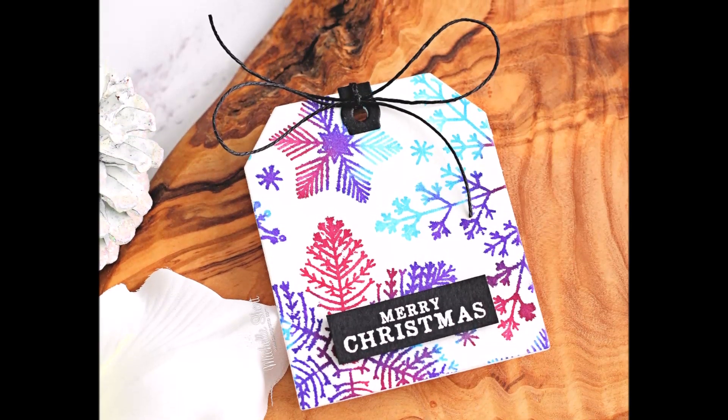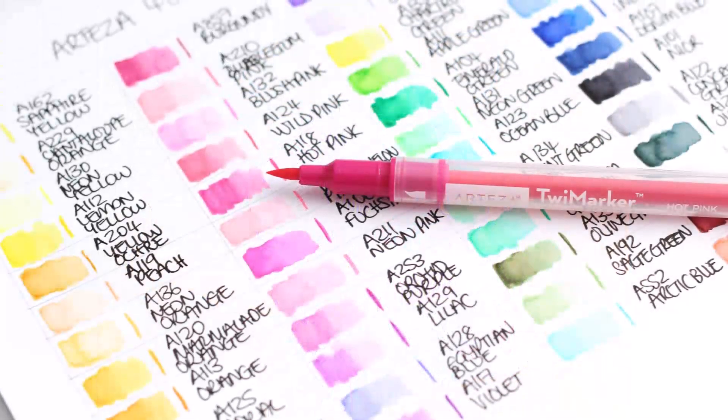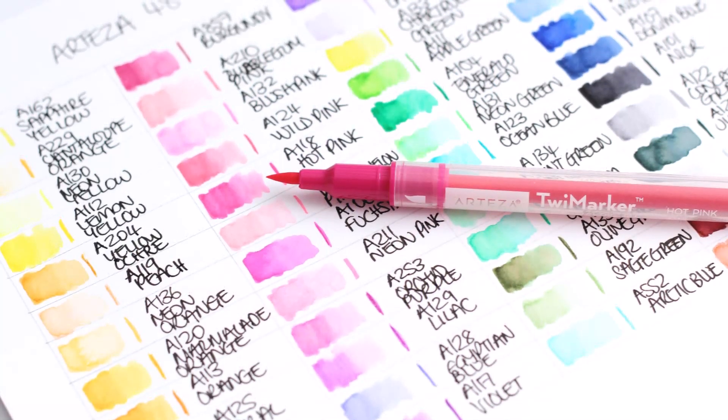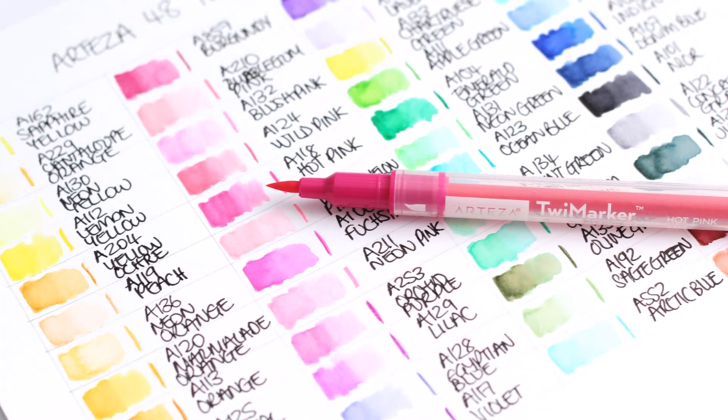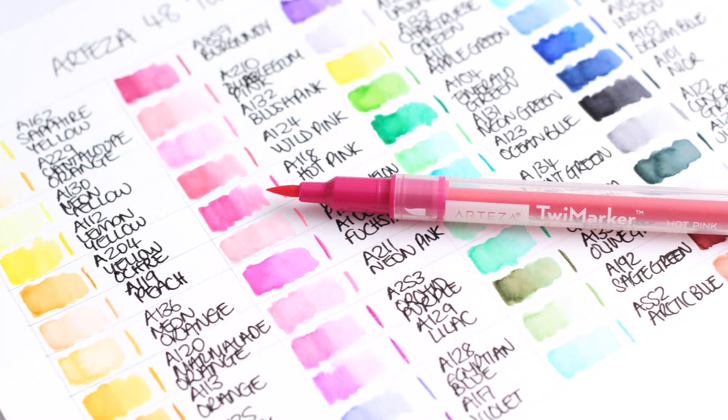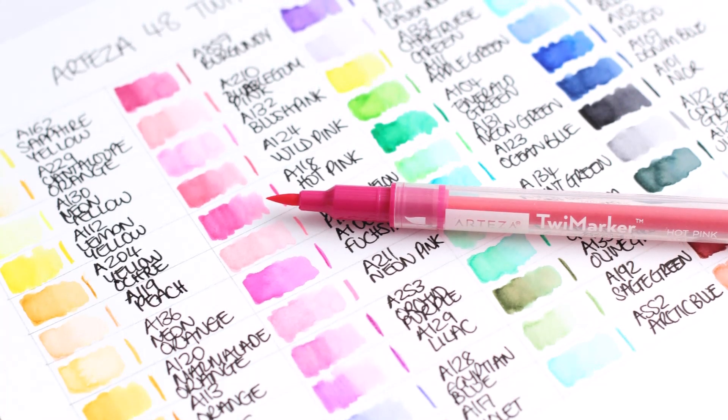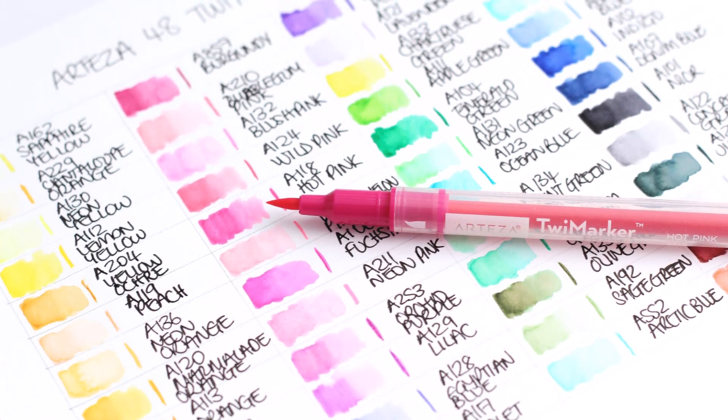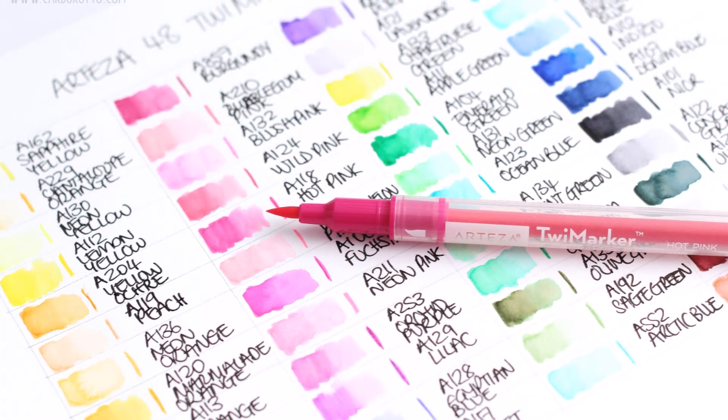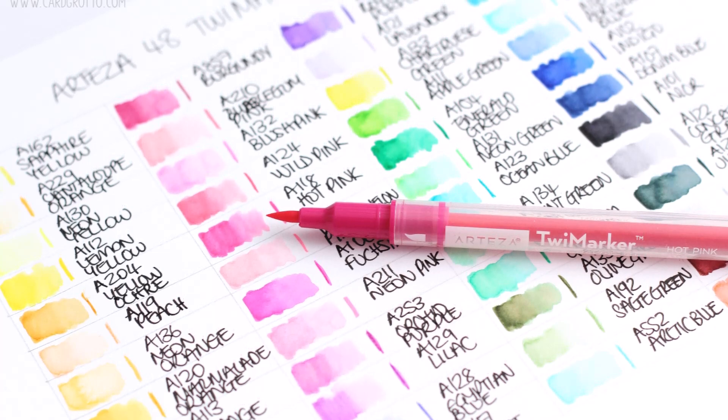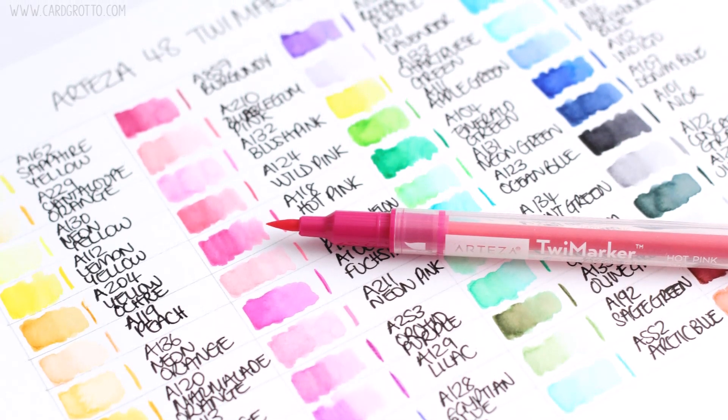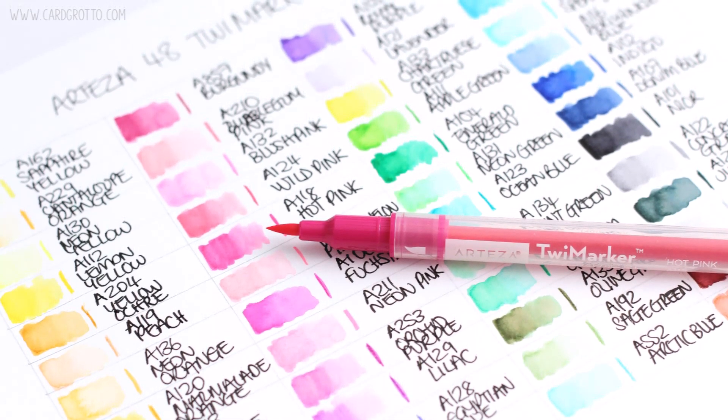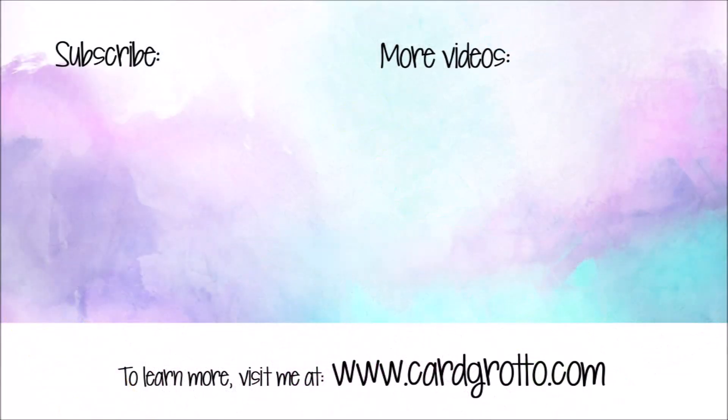So my overall thoughts on the pens is that they're great. I really enjoyed using them. The 48 set has got quite a nice selection of colors and they are really great value for money. Like I said, I probably will use them more for techniques like I've used today rather than for coloring, but they do still work really nice for coloring as well. Links to the products that I used will be in the description bar on YouTube and also over on my blog. Thank you so much for watching and I'll see you soon.